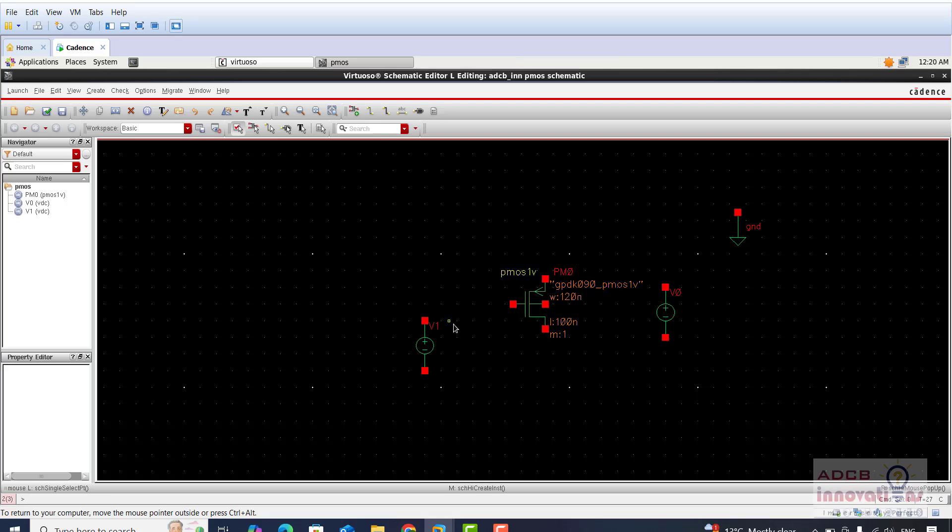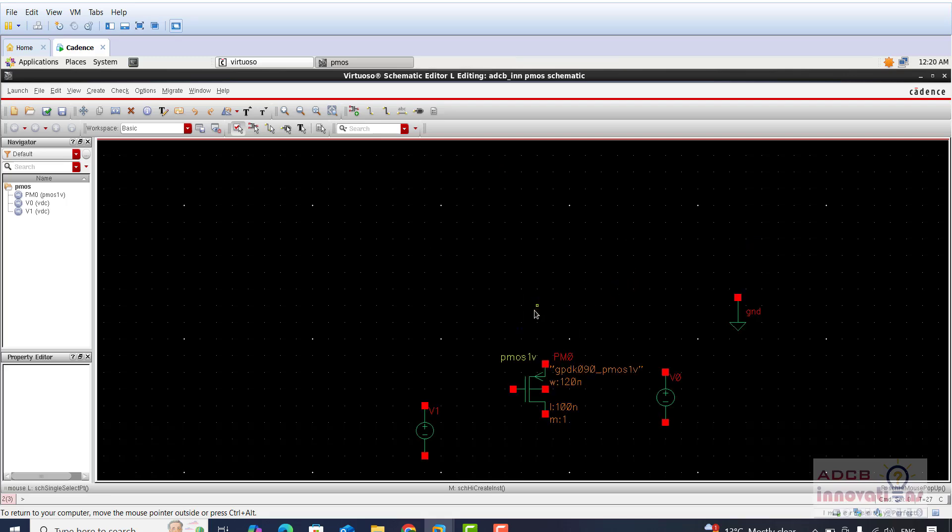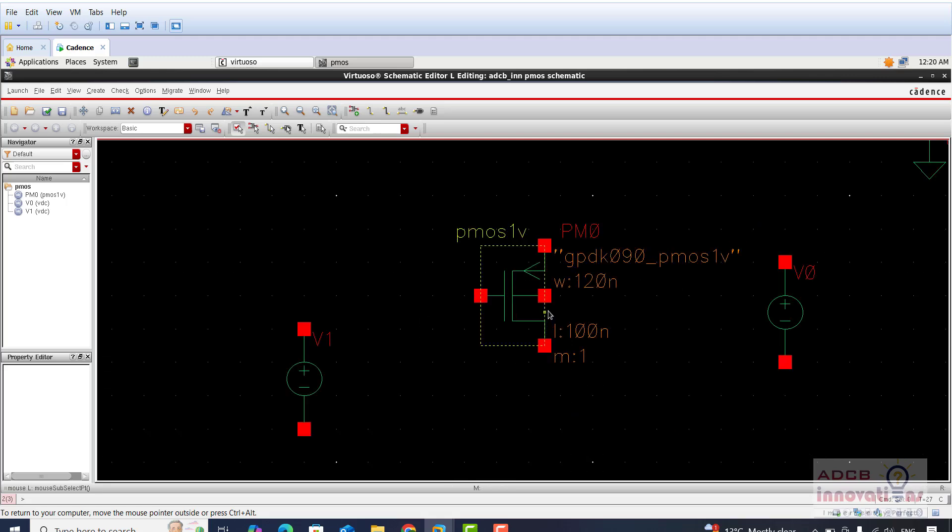Now we are going to make a connection. Try to understand this thing: this is a PMOS circuit, so for PMOS this terminal with this arrow is the source terminal. This is the gate. This is your drain terminal.